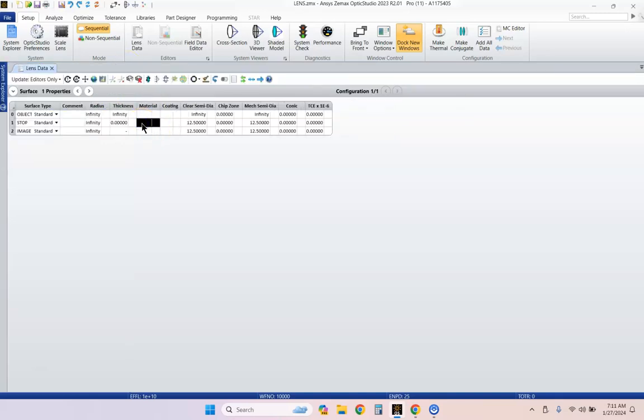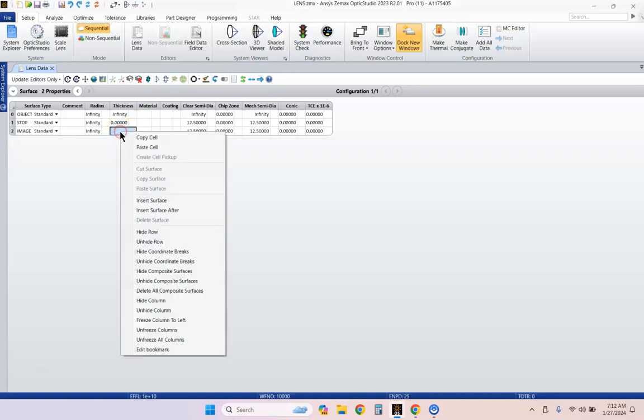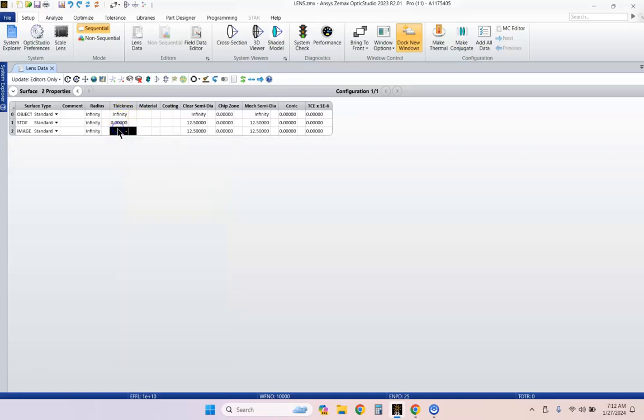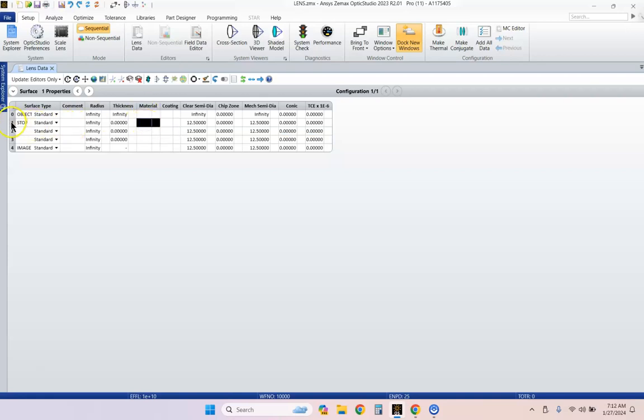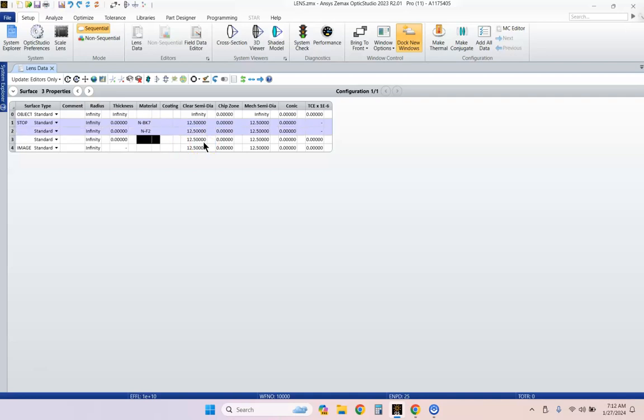Now we need to start sticking in some surfaces. You can either right-click and insert or hit the insert key on your computer. We're going to put in two surfaces. And on the material column of the first row, let's put in NBK7. And then on row two, let's put in NF2.